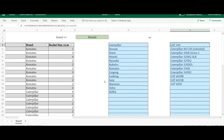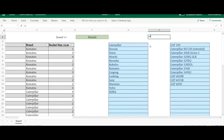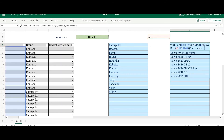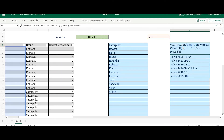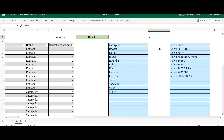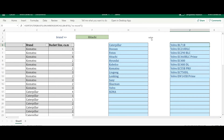For example, searching 'caterpillar' returns those models, and changing to 'volvo' returns Volvo models. Let me also wrap it in SORT — just provide the array — and press Enter. The results are now sorted. In this case there are no zero values, so the FILTER for zeros wasn't needed here.